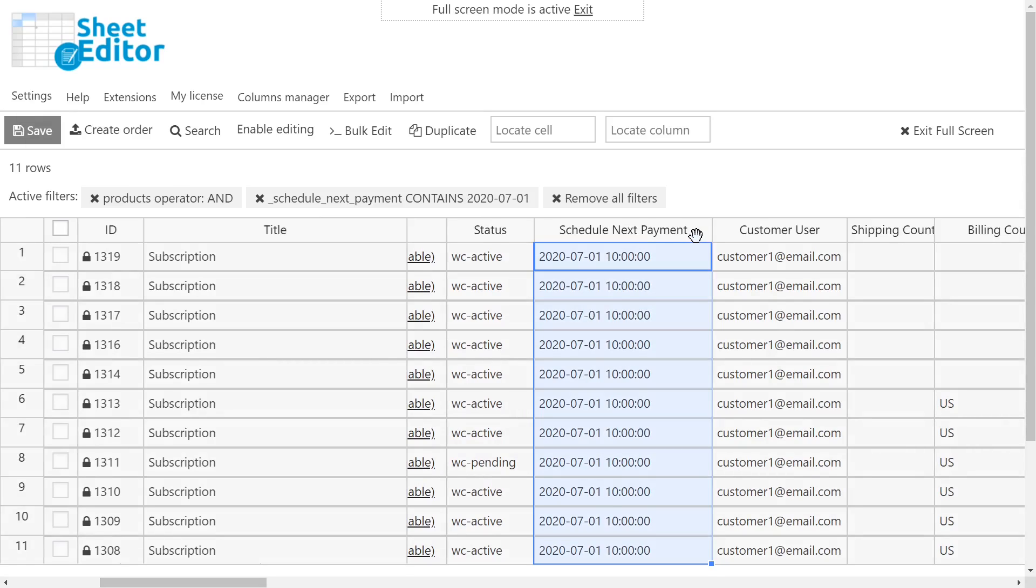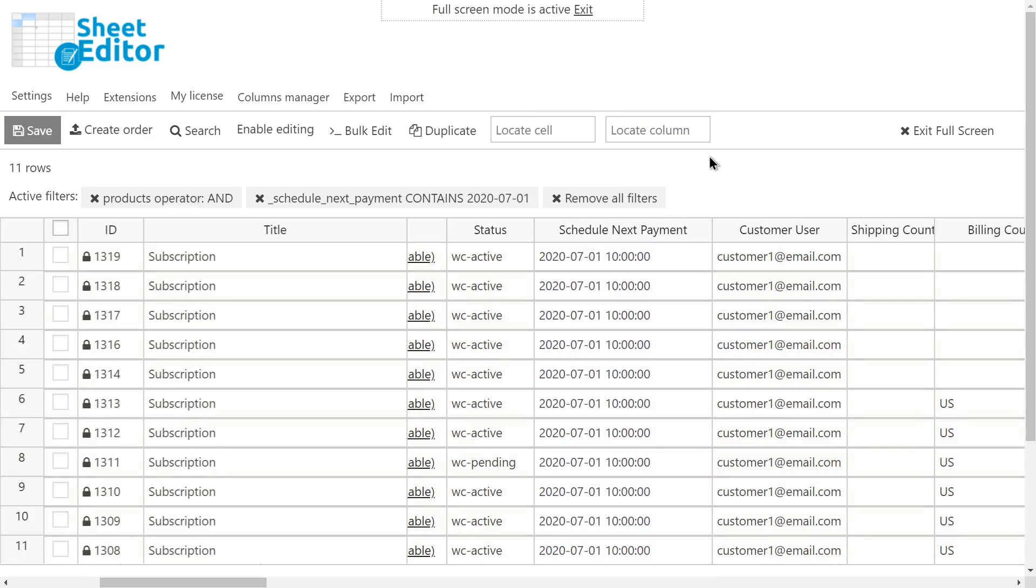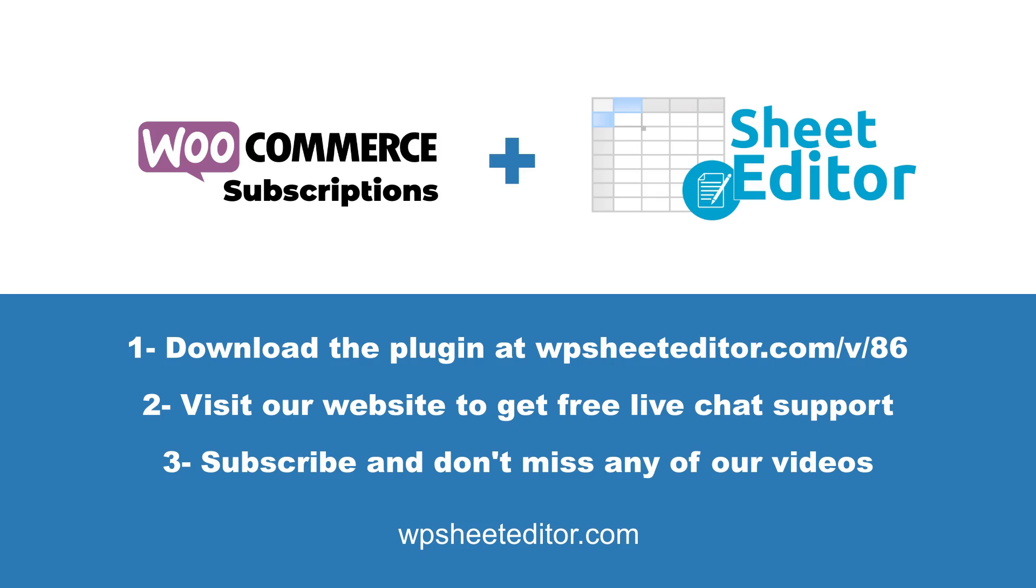It's really simple and fast because you just need to search for the subscriptions to edit and apply the massive changes with a few clicks. Download the plugin with the link in the description. You can also visit our website to get free live chat support and subscribe to our YouTube channel for more tutorials.